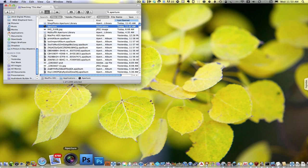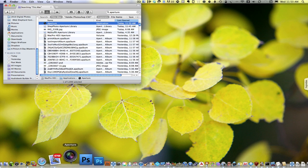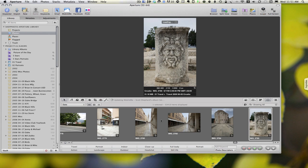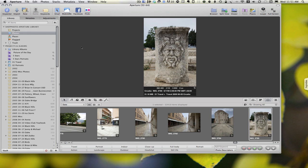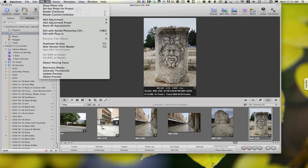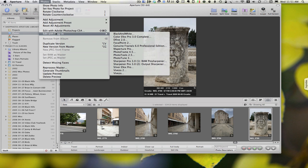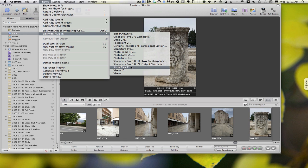In fact, let's open Aperture. Once it's open, I'll find a picture. I'll just take this one of a carving in Europe. And I'm going to go up to Photos, Edit with Plugin, and I'm going to pick a plug-in that I use quite a bit called Silver Effects Pro.